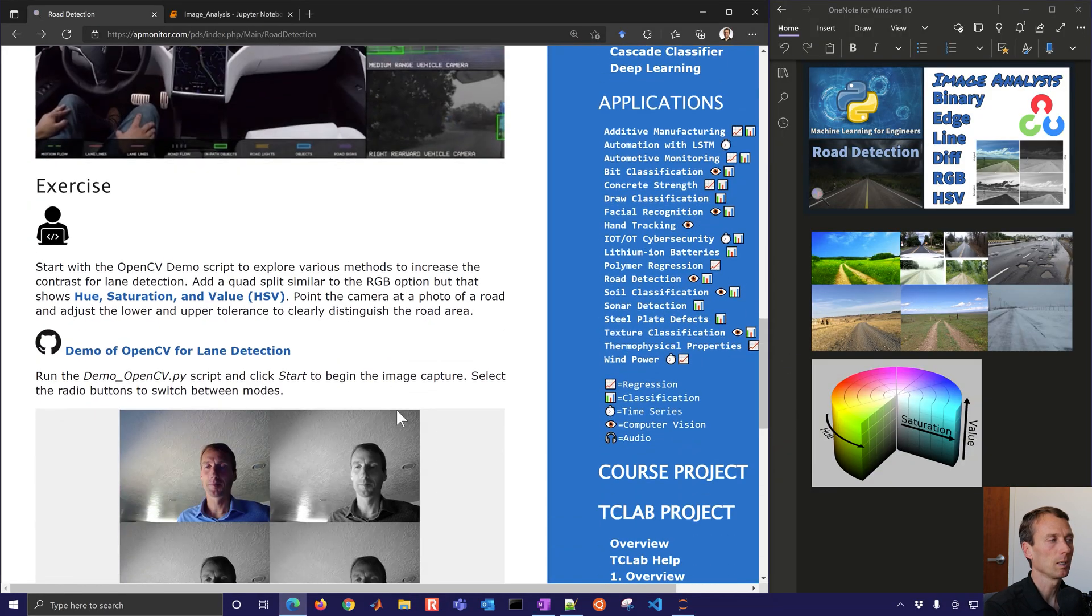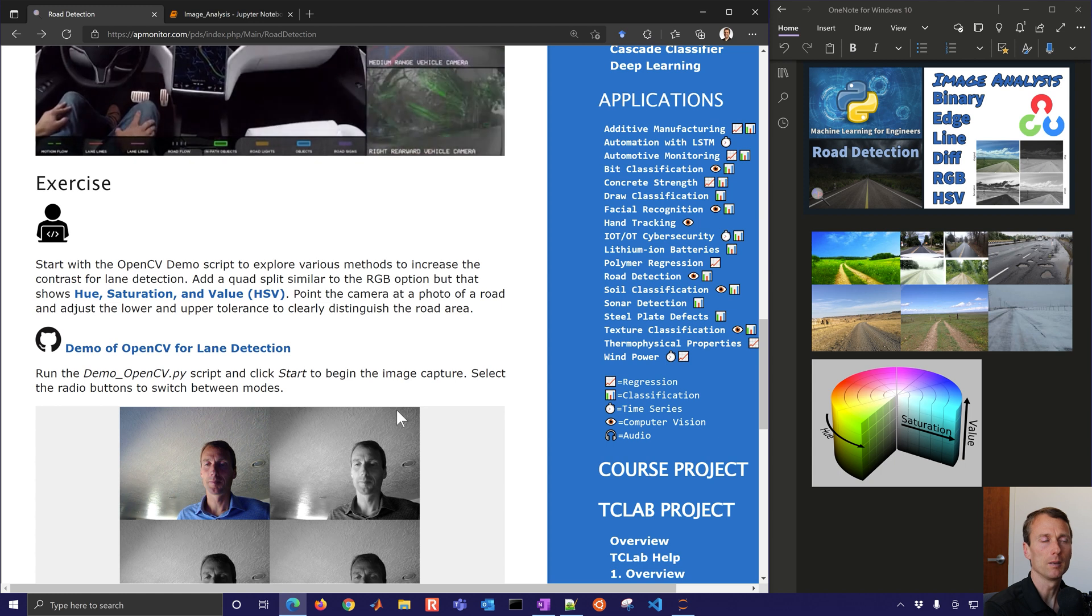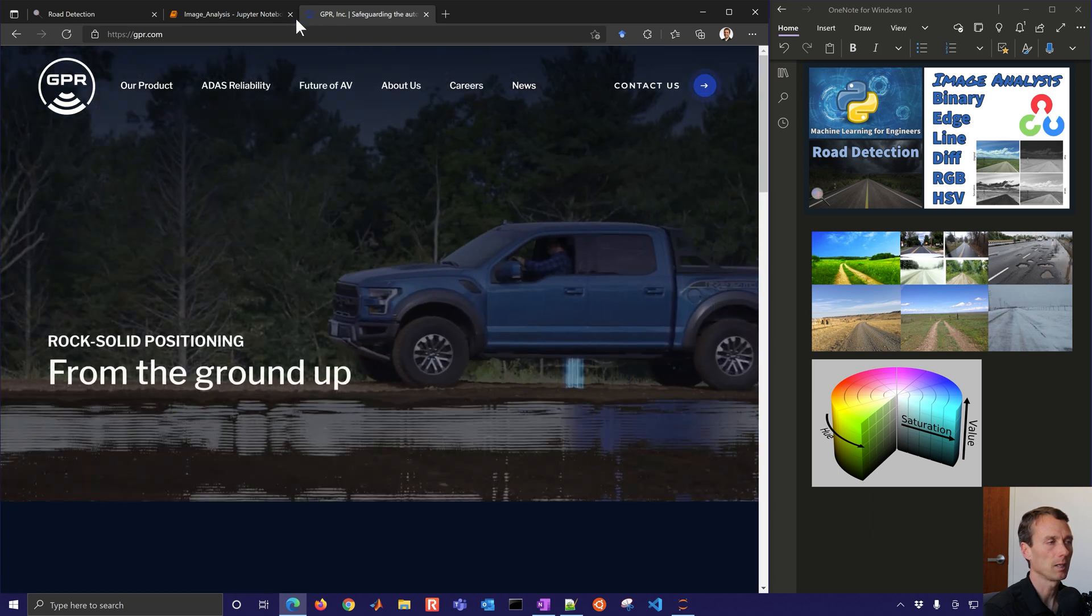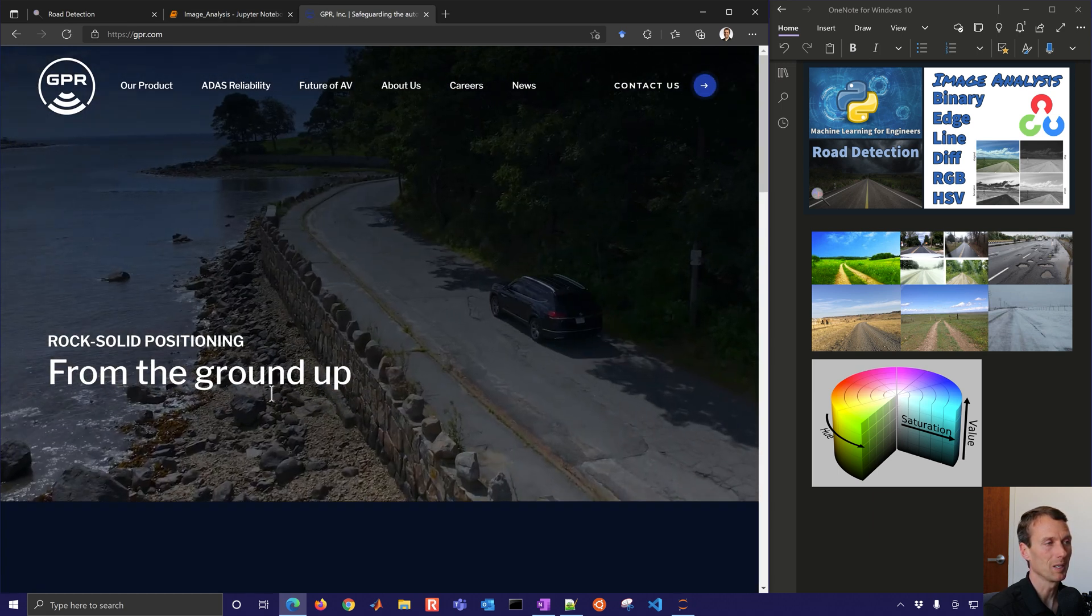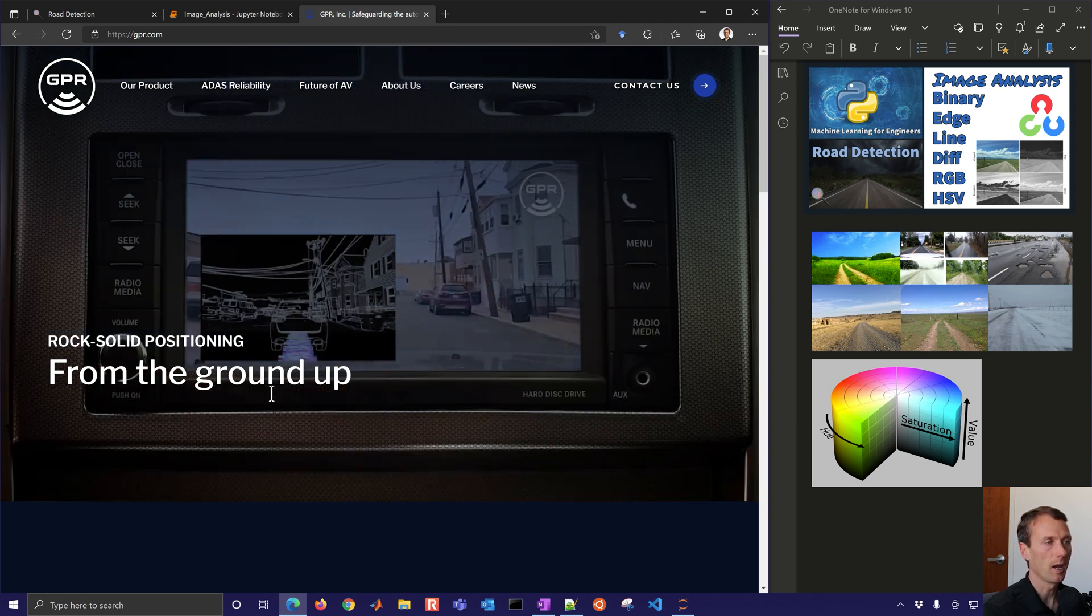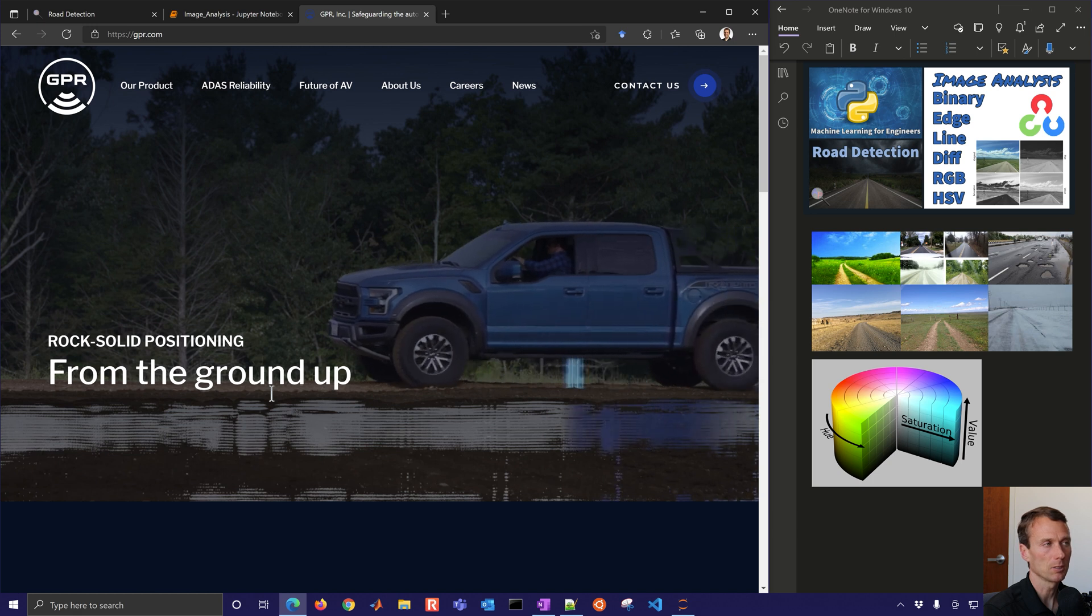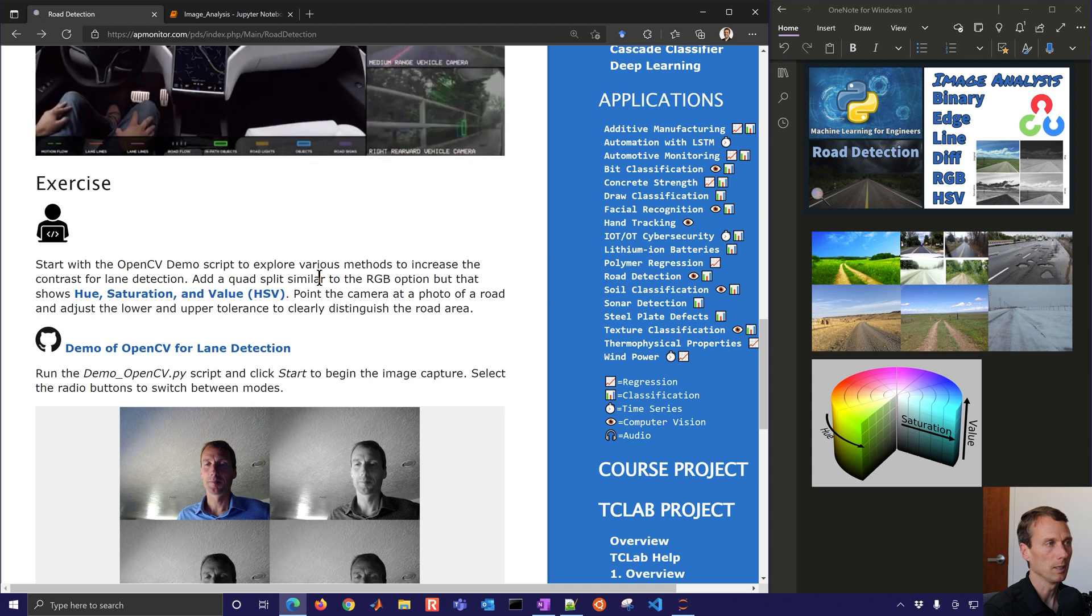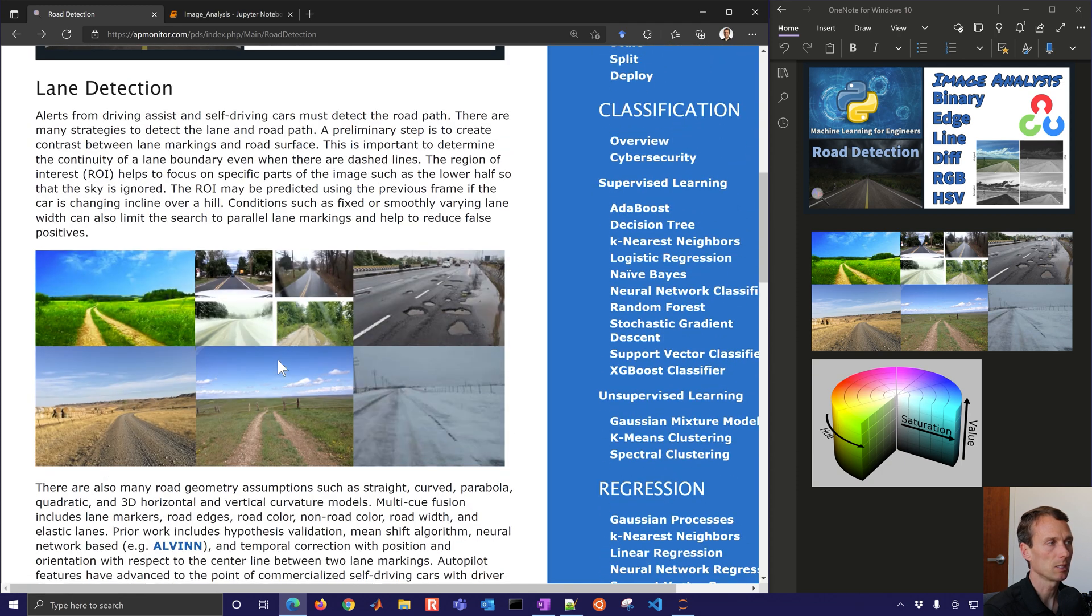So we're going to start with this OpenCV demo and explore some various methods just from cameras. We could use other types of sensors as well. There's other technologies like, if you go to gpr.com, this is a vehicle ground penetrating radar positioning that looks at underground features. So there are other types of sensors even beyond just the electro-optical cameras or EO cameras that we think of from video or photos.